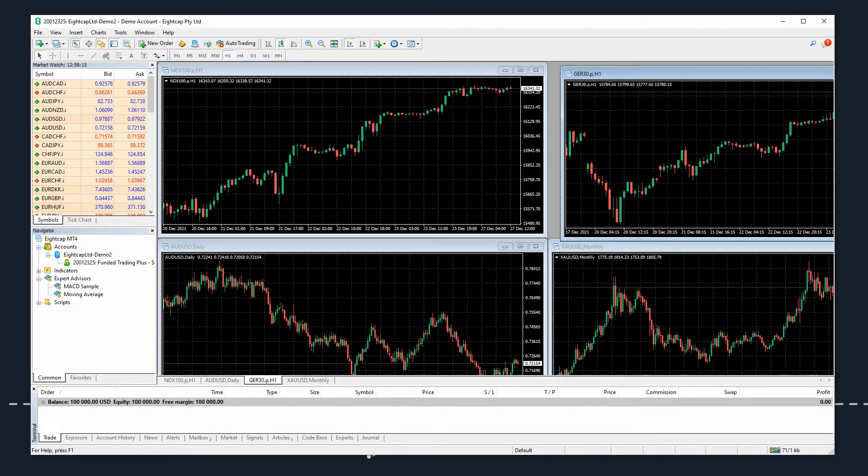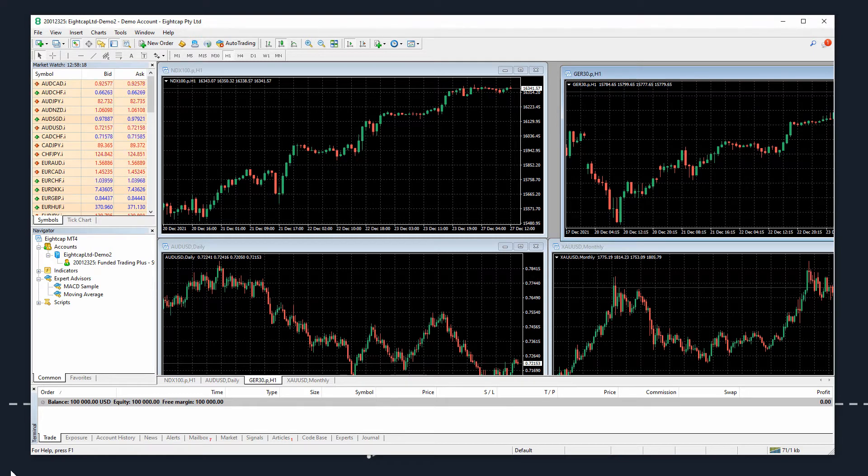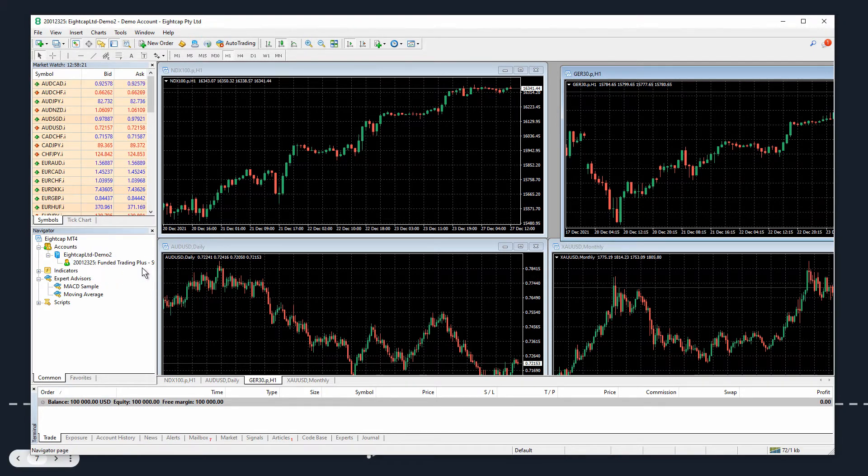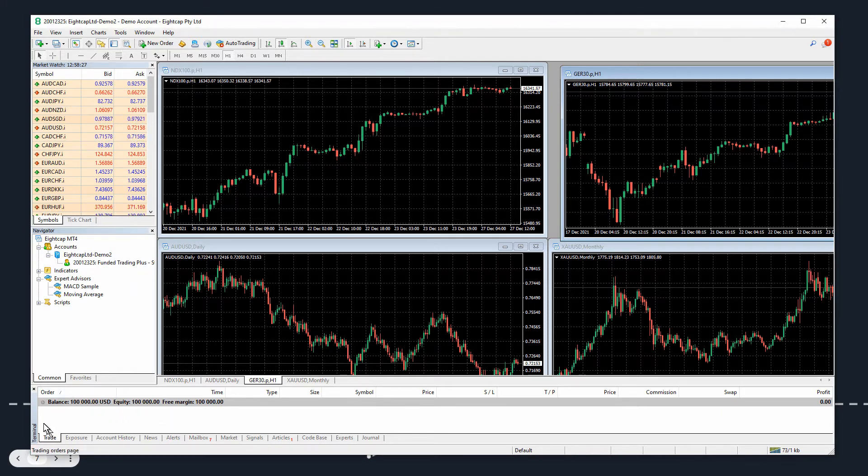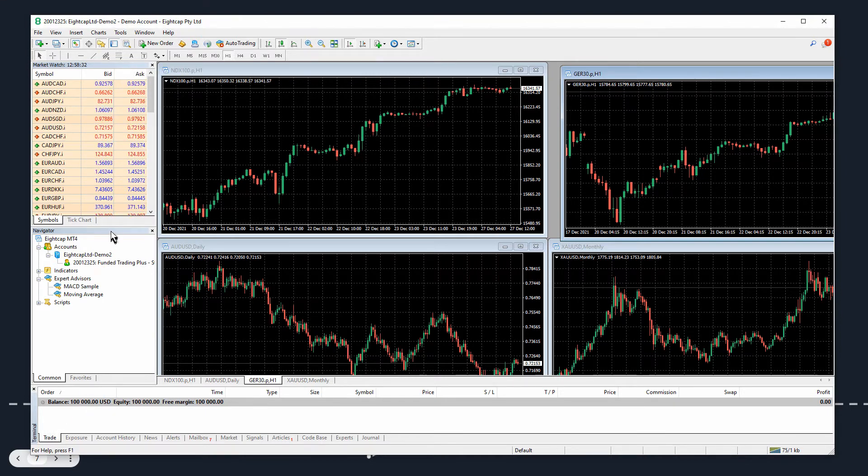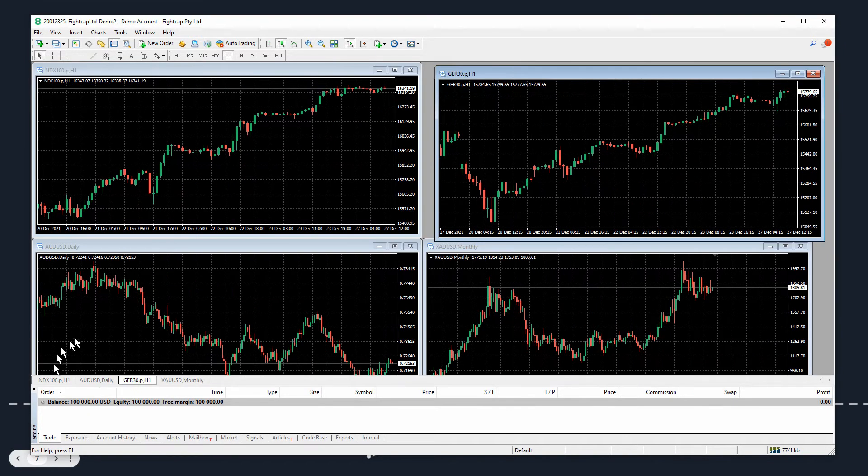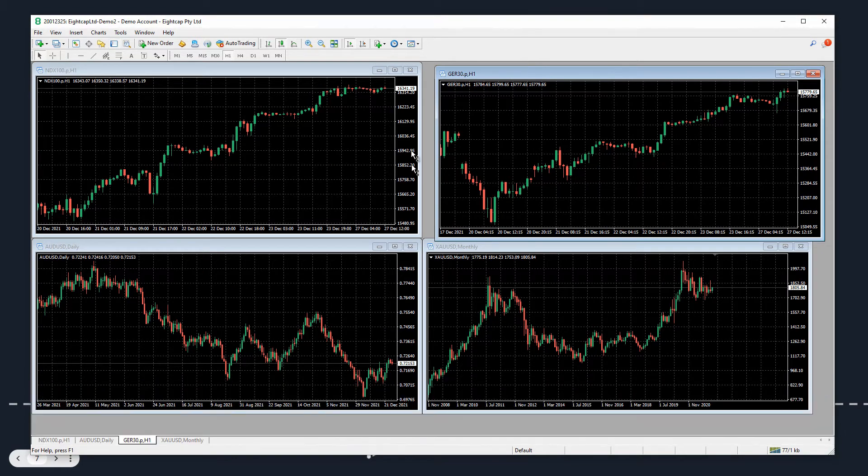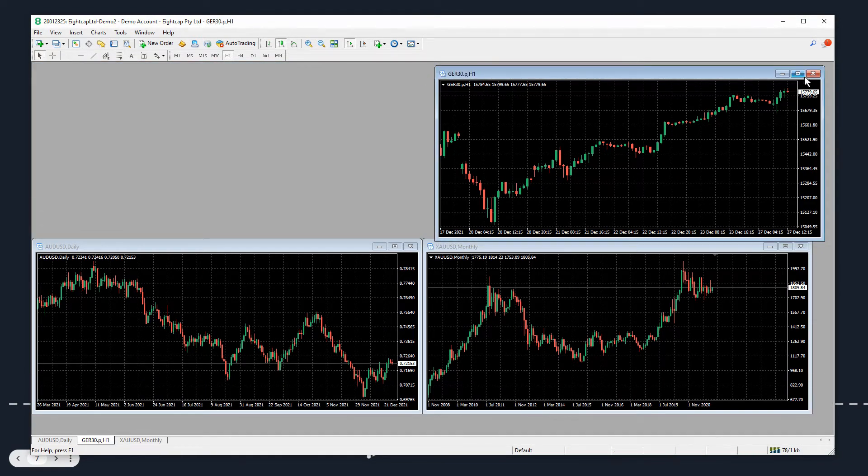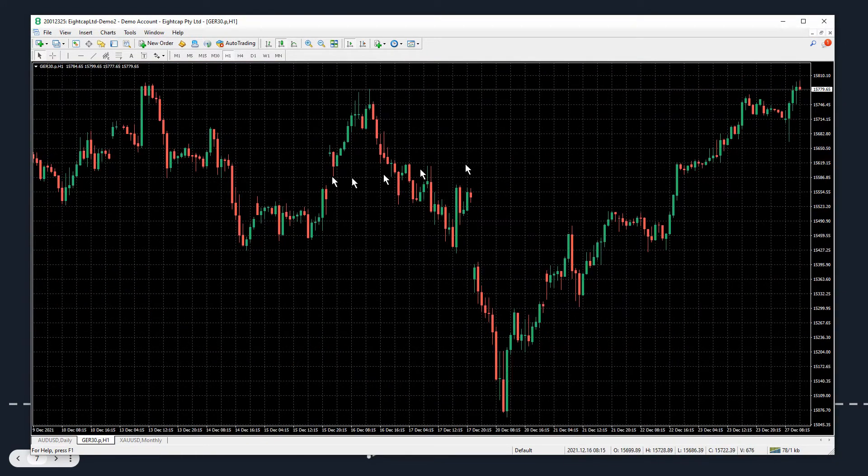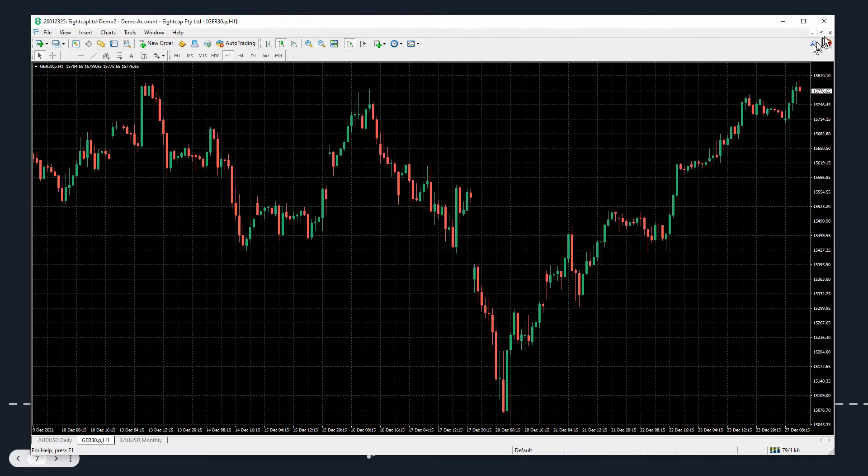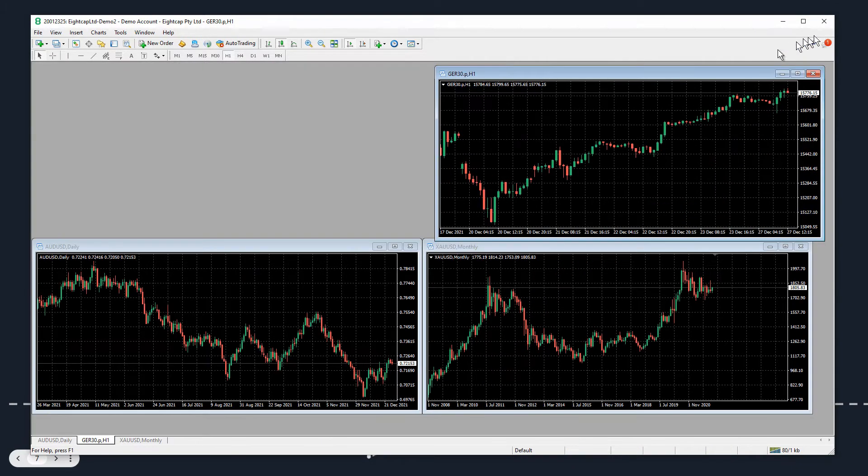This is the MT4 platform I'm going to be using today. As you can see, it's logged into a funded trading account with a balance shown on the terminal here. On the screen we see charts, the market watch, the navigator, and the terminal. We can change and move anything around as we wish on MT4, bring it down to just one chart and look at things as we wish.